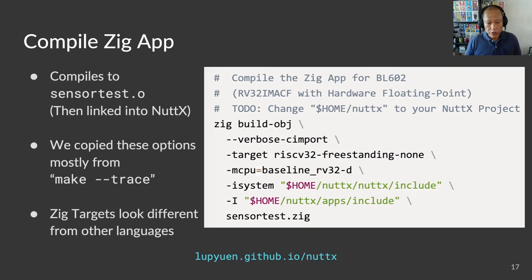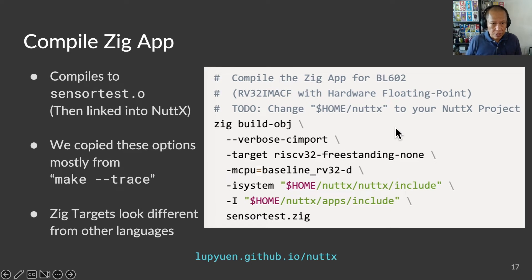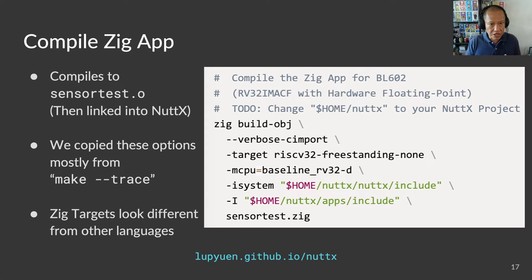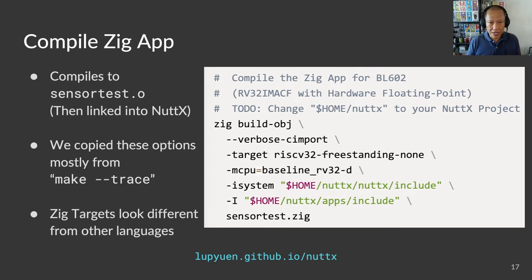We compile the Zig app and link it with NuttX — this is how we generate the Zig library. For details, please check out the presentation: Simpler, Safer, LVGL Touchscreen Apps with Zig and NuttX.